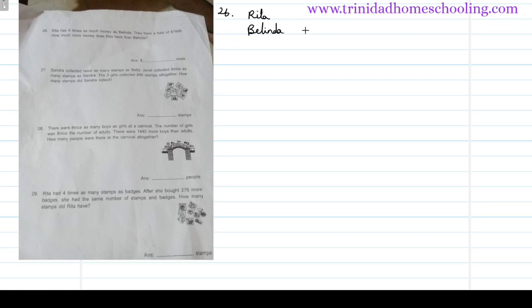Number 26. Rita has six times as much money as Belinda. They have a total of 1806. How much more money does Rita have than Belinda? We have two persons, Rita and Belinda. Rita has six times as much money as Belinda.